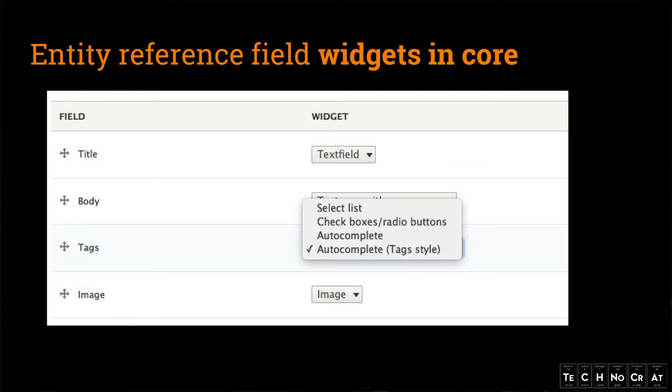This is where the Entity Reference field comes in. In terms of what Drupal core provides for Entity Reference field widgets, we have a select list, a checkbox, a radio button list, or an autocomplete. The first two work if you have just a couple of items — ten or a bit more. But if you have more to choose from, you can use the autocomplete. And that's the only option you have.